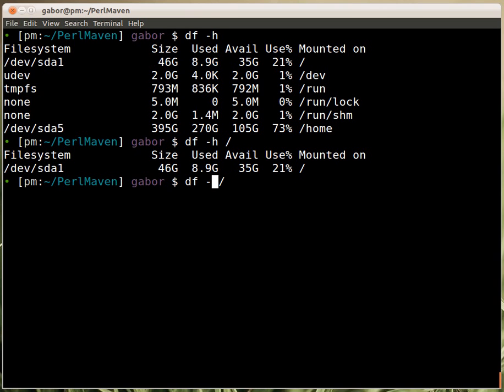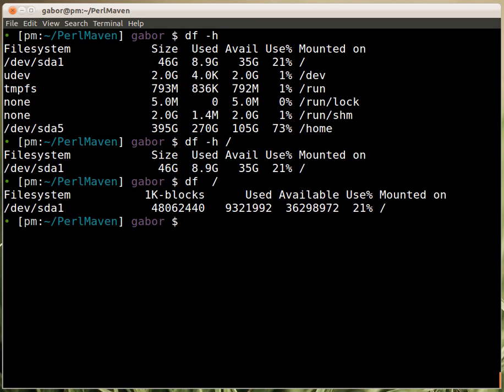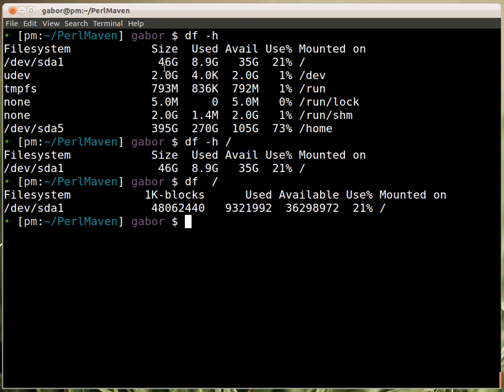If I don't provide the -h, which stands for human readable, then it will just give me the information in 1k blocks. This is much harder to comprehend what this means. It's much easier to know 46 GB, but you can also work with these numbers. If you're running the program, then it's much better because these are much more specific, much more correct.